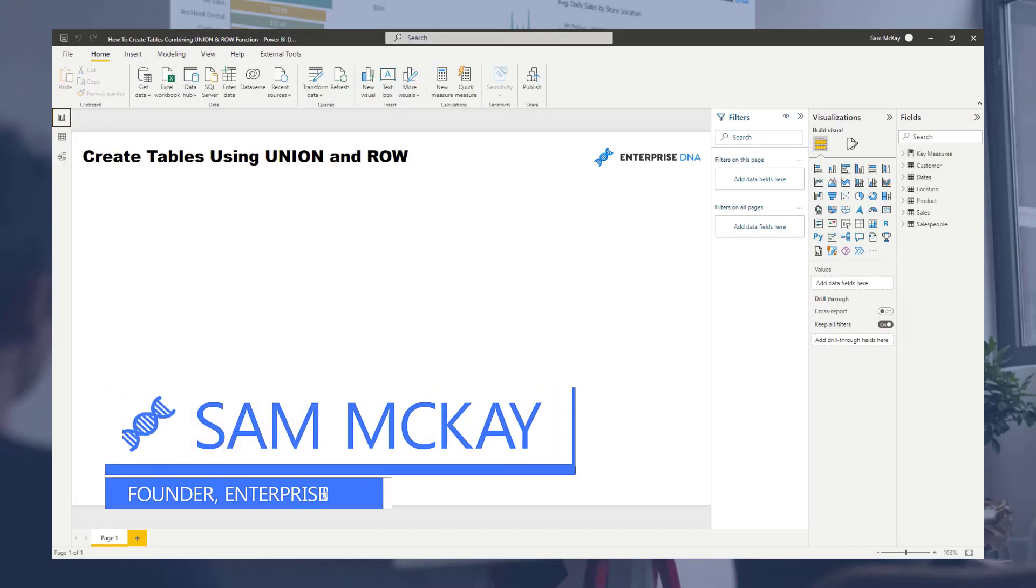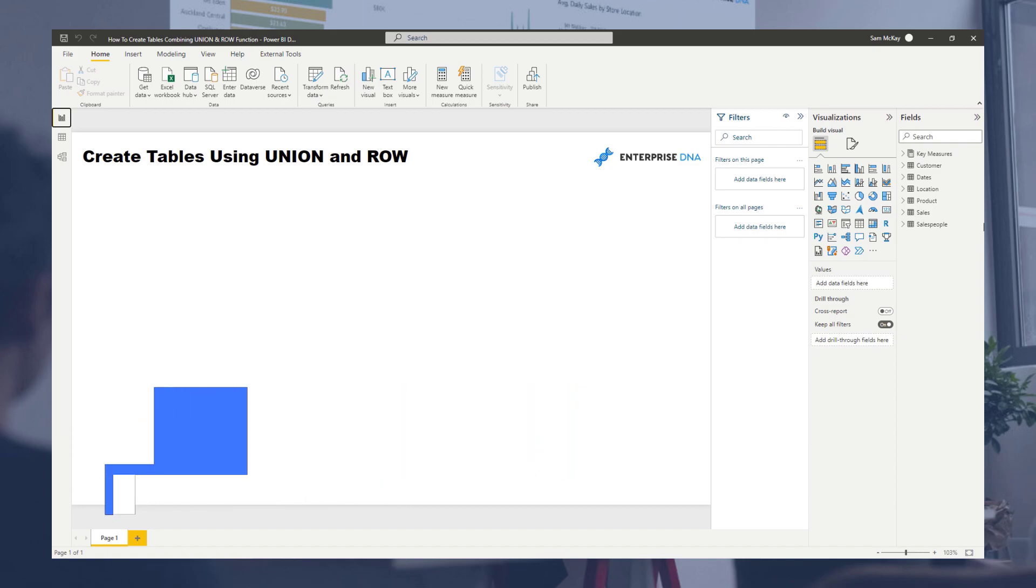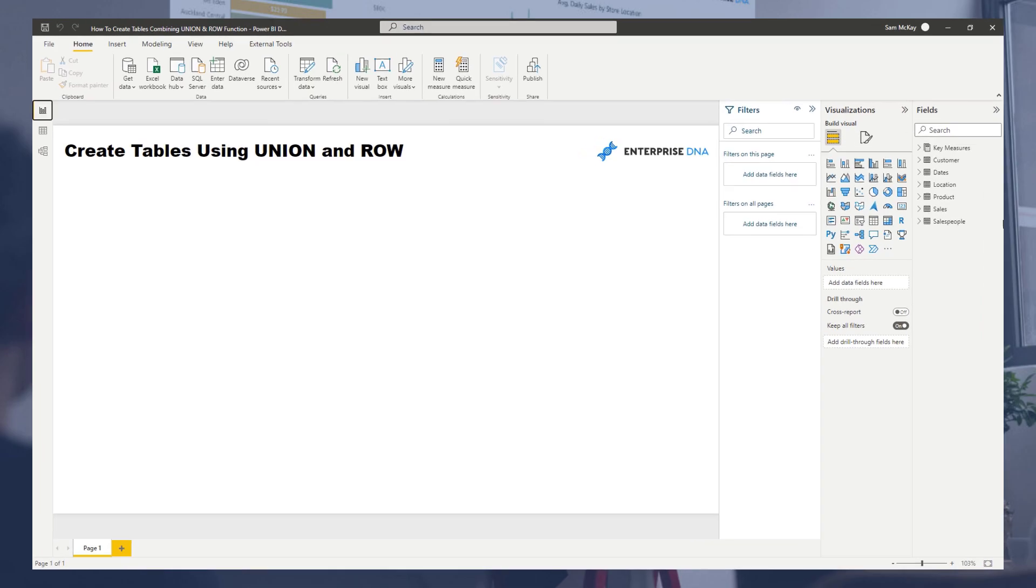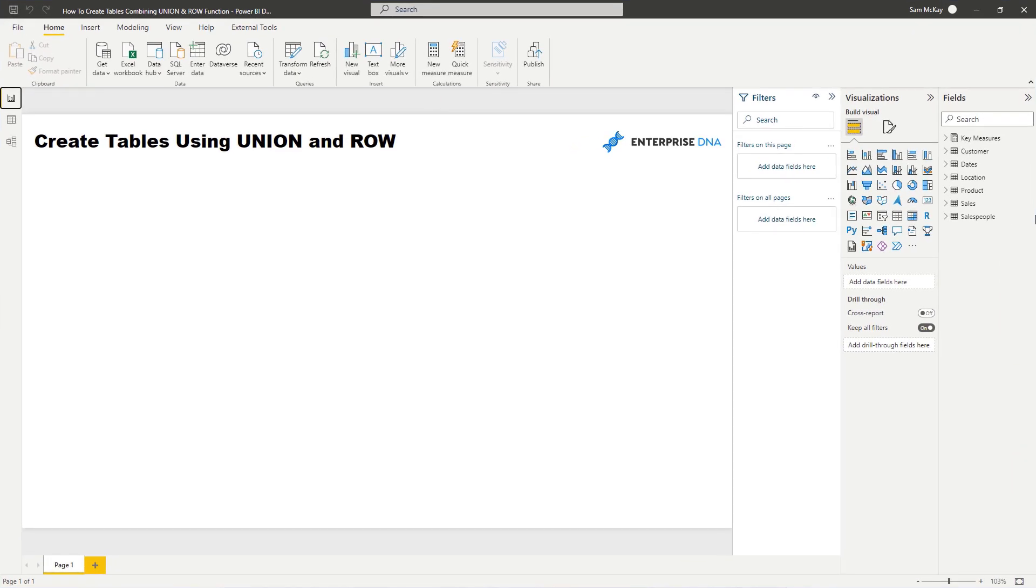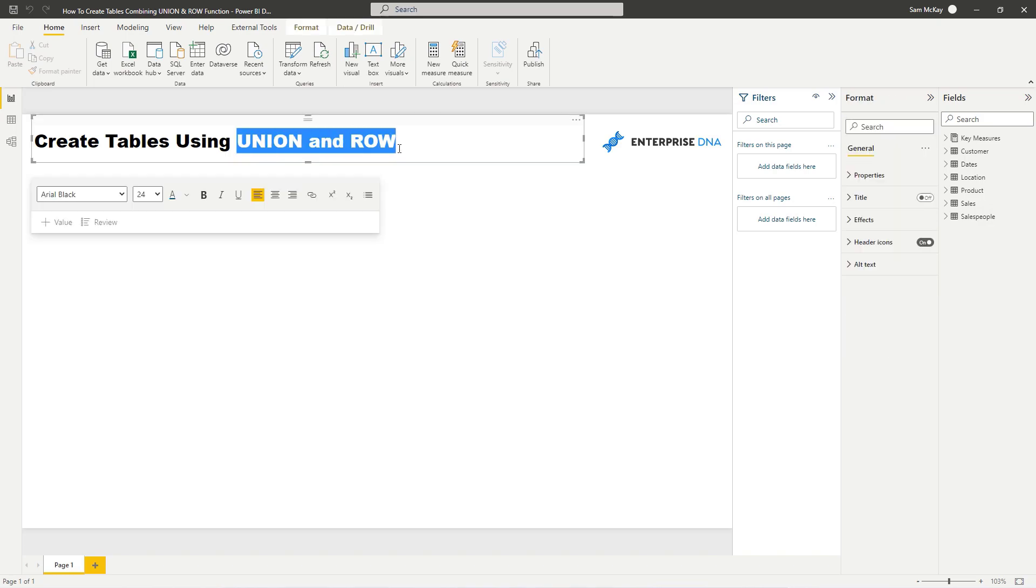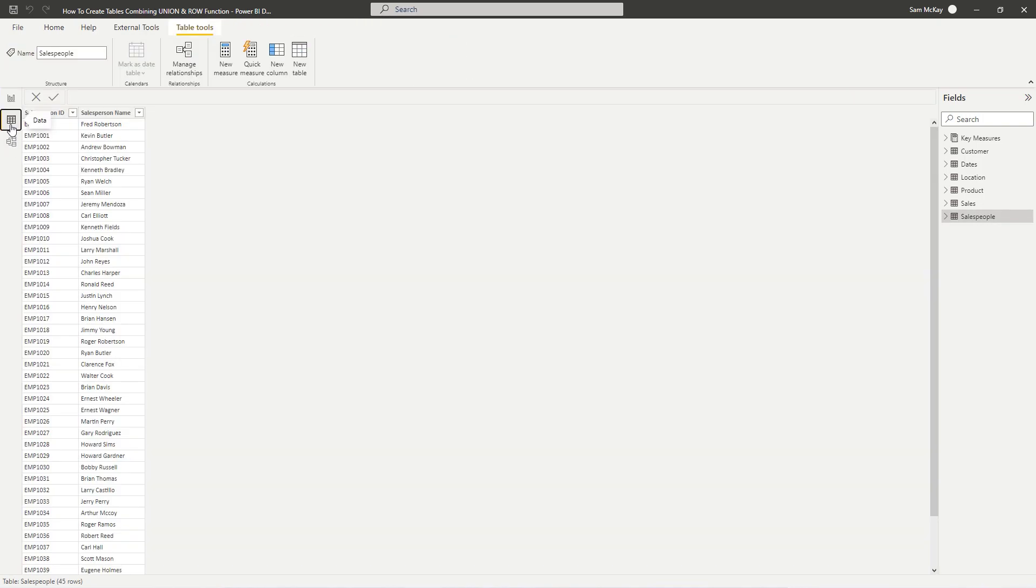Hey everyone, it's Sam McHive from Enterprise DNA. I want to go over something quite unique today. It revolves around how you can create a table with formula by combining the UNION function and the ROW function. Let's dive into it and work through an example.